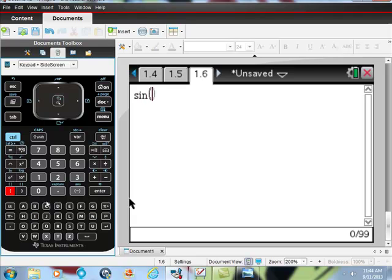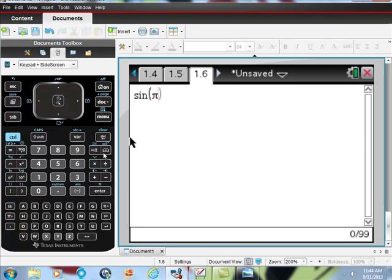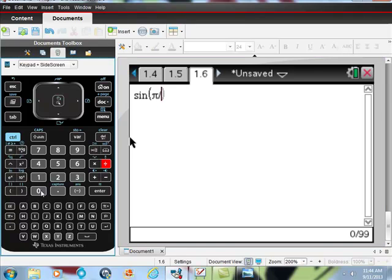Let's see if it's in radians. I'll do sine of π - and I got the π from the little pi button right here - divided by 4. So that's π/4. Hit enter.